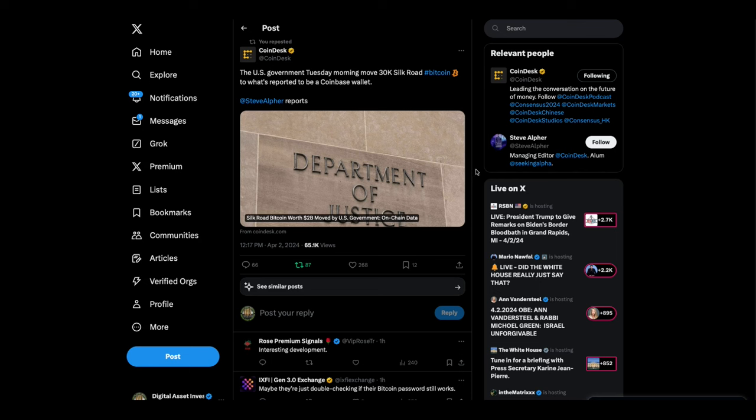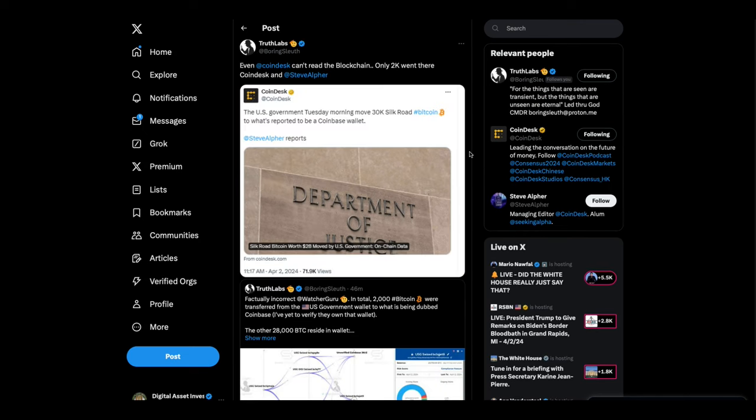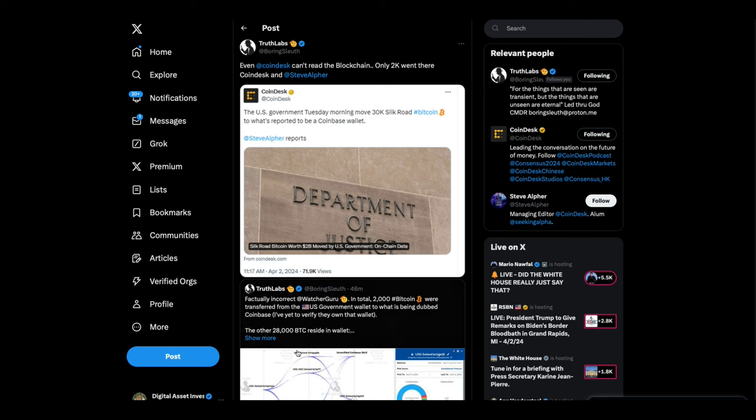US government Tuesday morning move 30k Silk Road Bitcoin to what's reported to be a coinbase while it boring sleuth came in and corrected the record on this even coin desk can't read the blockchain only 2000 went there coin desk so he's actually looked at the blockchain.